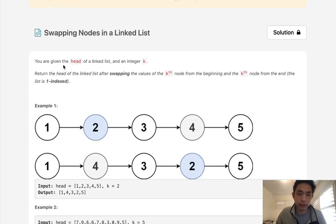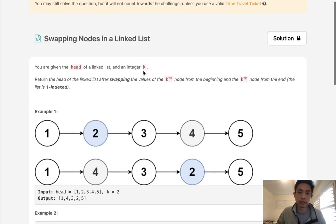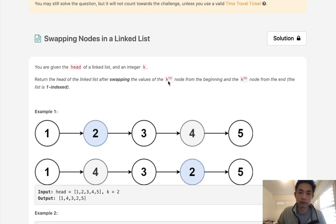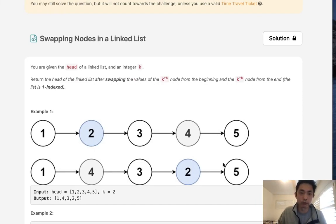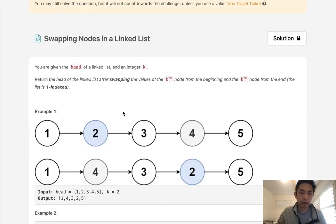So here's the question. You are given the head of a linked list and an integer k. Return the head of the linked list after swapping the values of the kth node from the beginning and the kth node from the end.